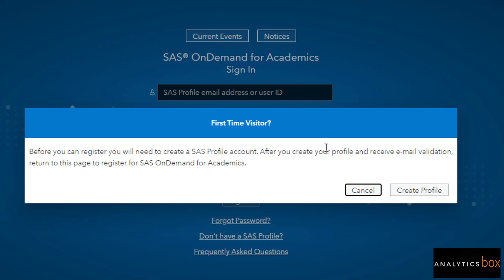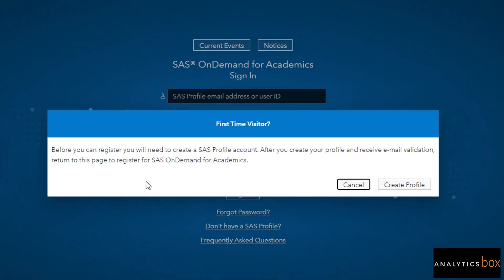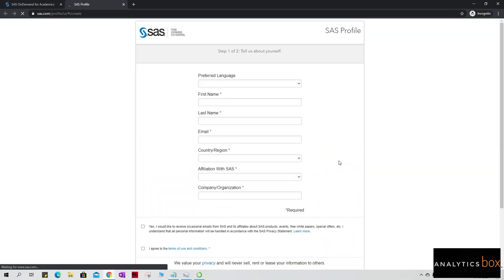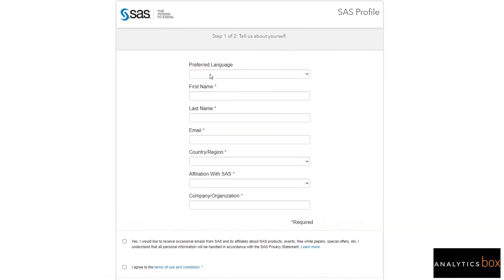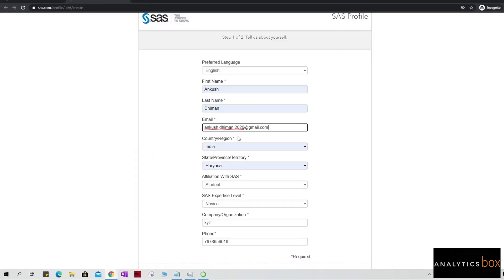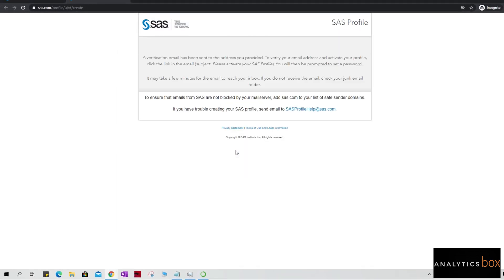Here we are going to click on the 'Create Profile' and we're going to move towards the next screen and complete the setup. We are getting here this particular form, so we can fill it up according to our requirements. Click on the submit. Okay, then I'm going to get this 'Thank you for creating a SAS profile.'